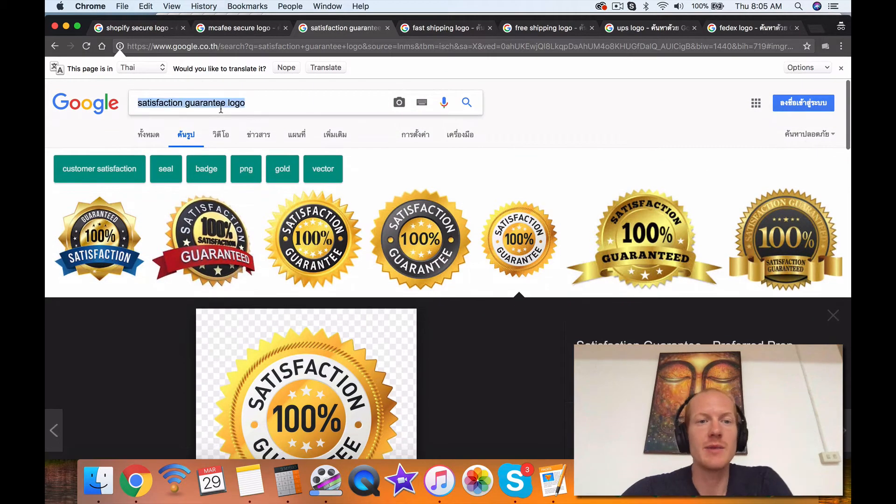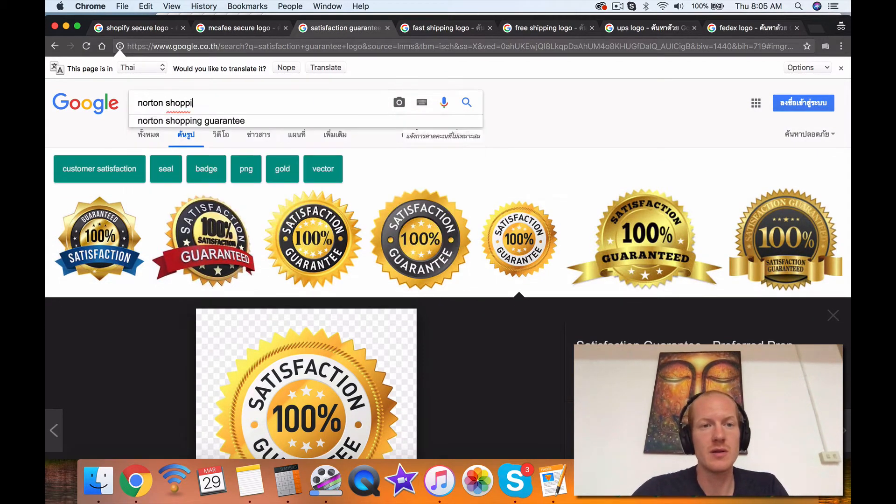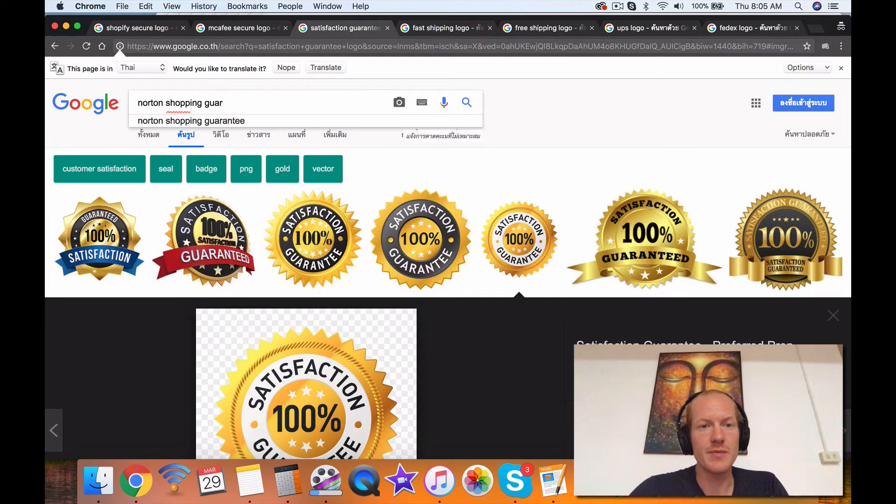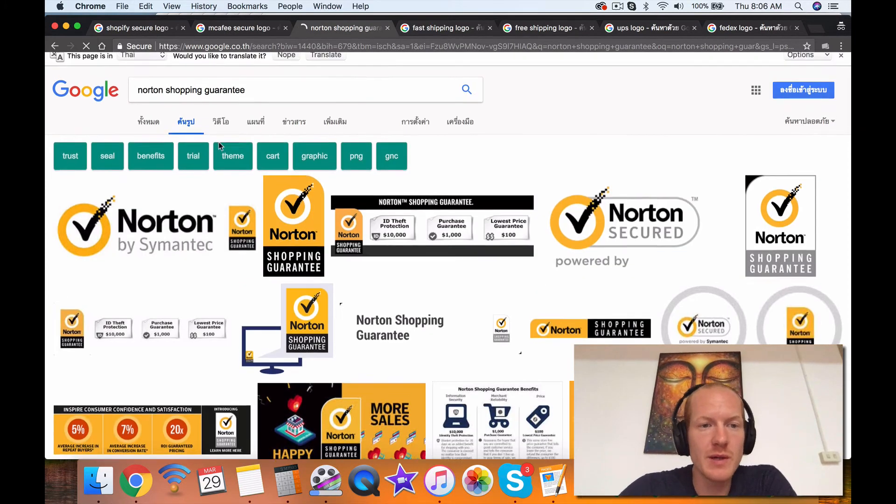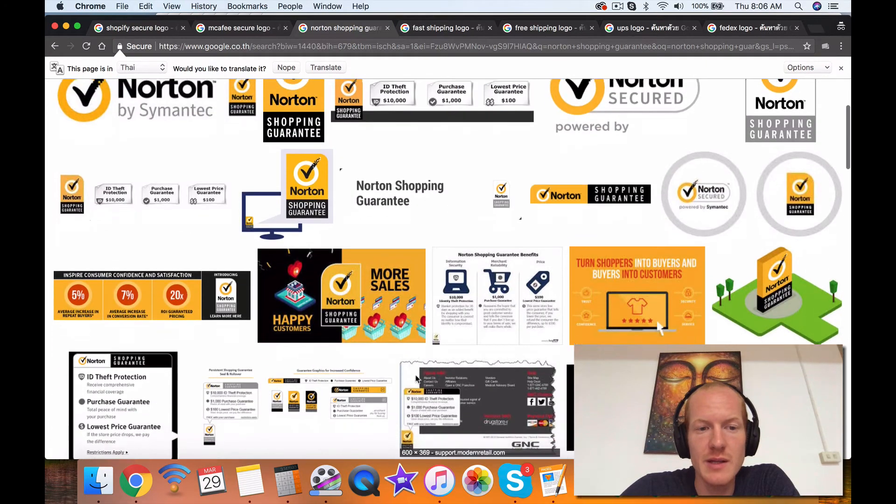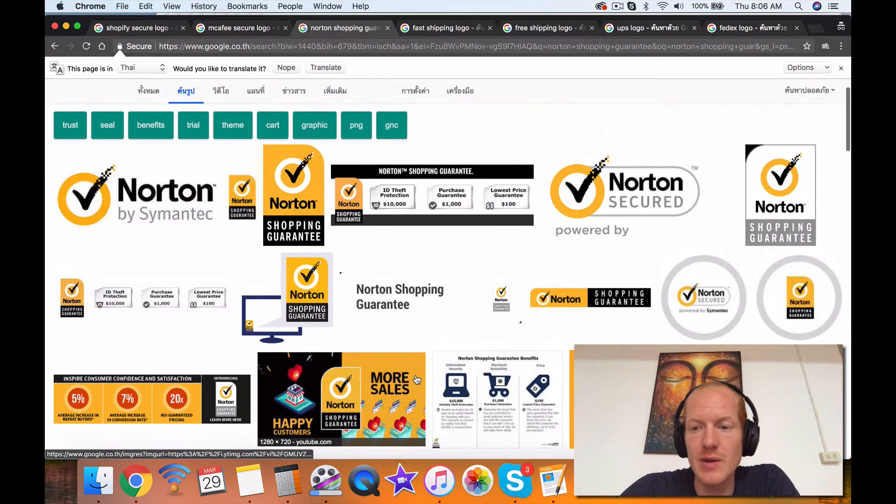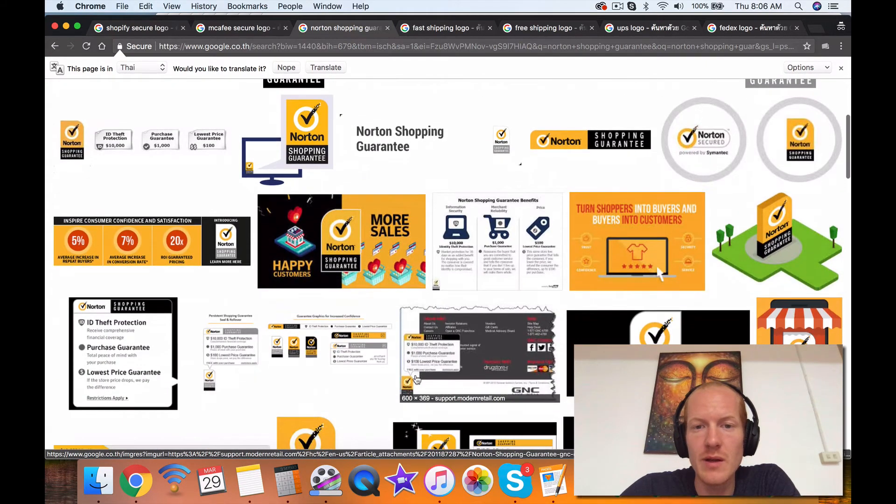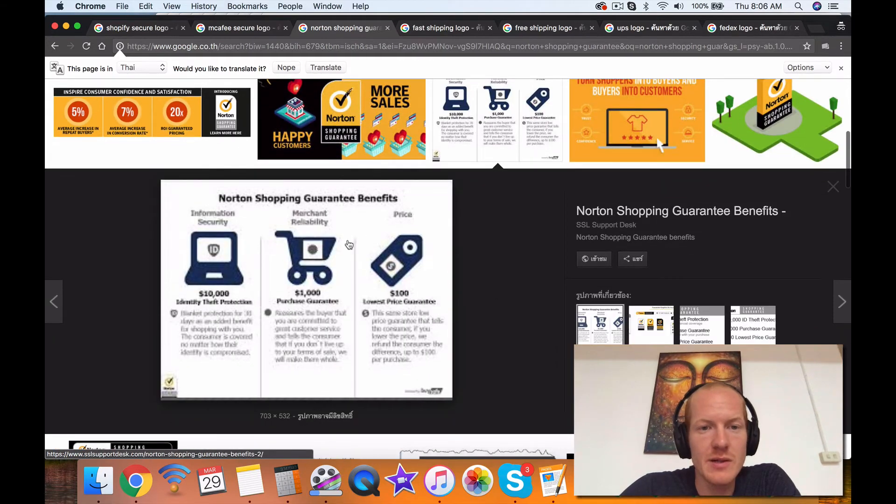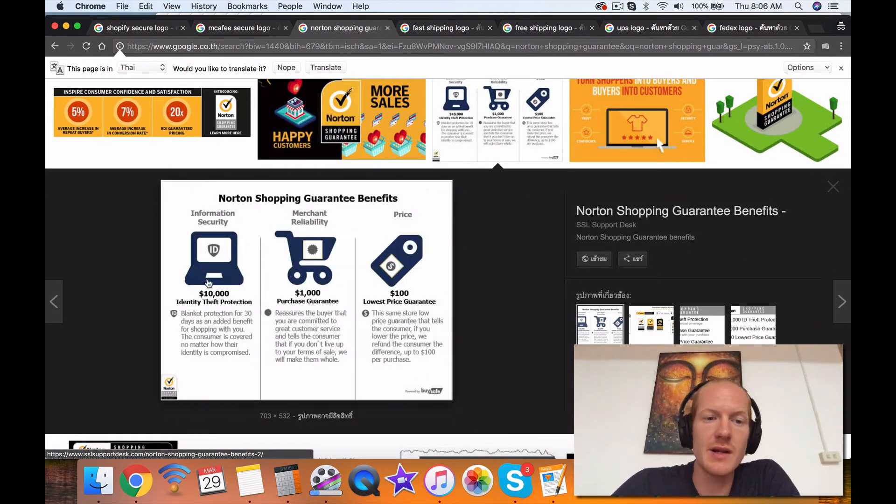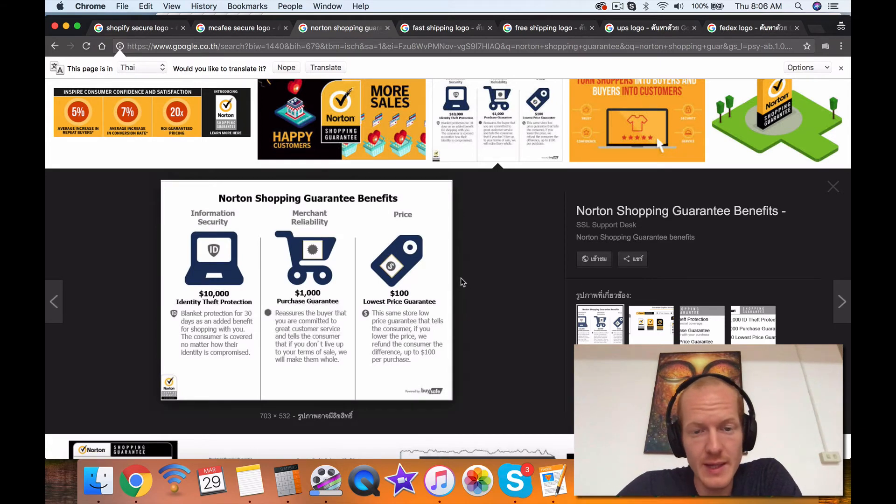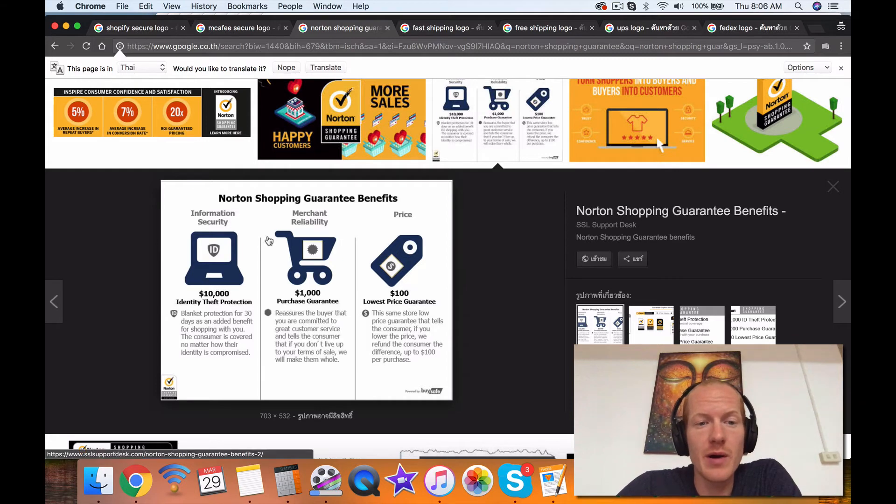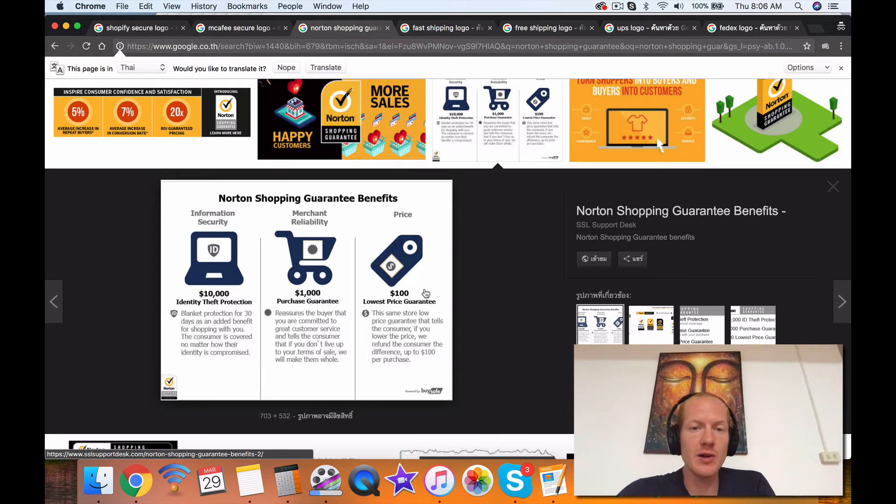Now, with that said, I'm going to type something in here, the Norton Shopping Guarantee. This is really cool, because Norton actually offers this, and it's around $50 to $100 a month, depending on what level you're at. And they offer it with certain benefits to the consumer. So one of them is $10,000 identity theft protection, the other is $1,000 purchase guarantee, and $100 lowest price guarantee. So you can have Norton back you up on your Satisfaction Guarantee with a purchase guarantee kind of thing, and on your lowest price guarantee.